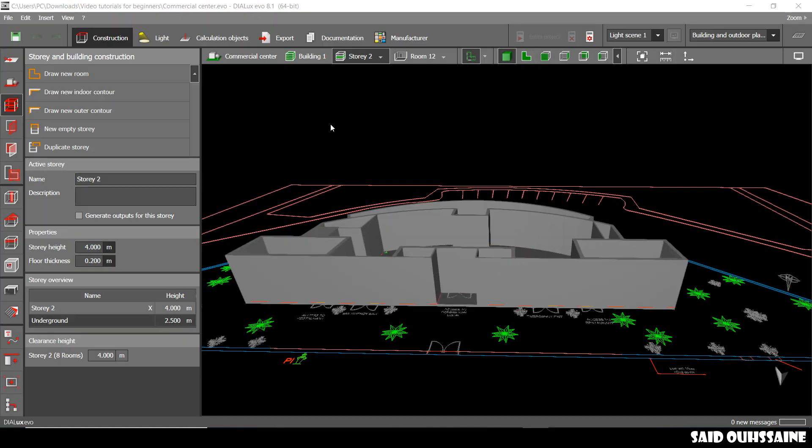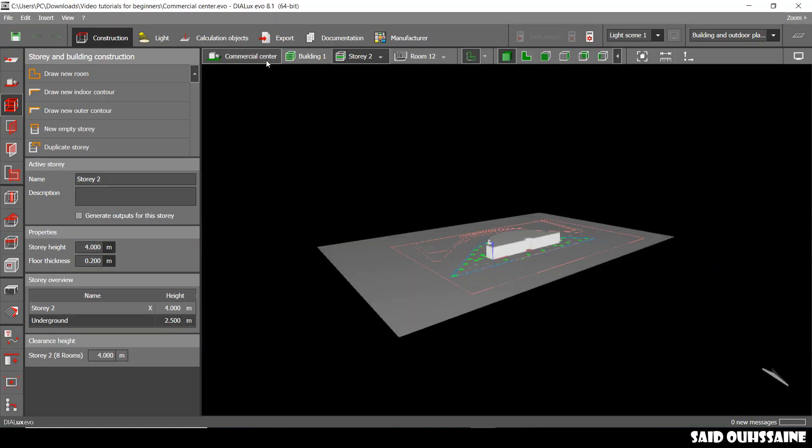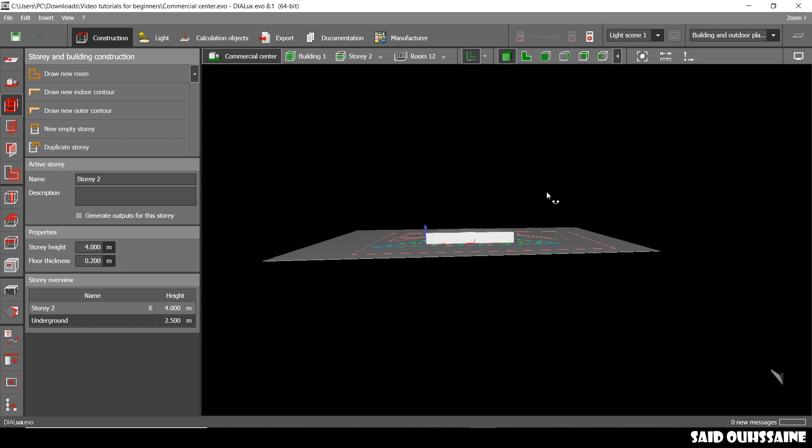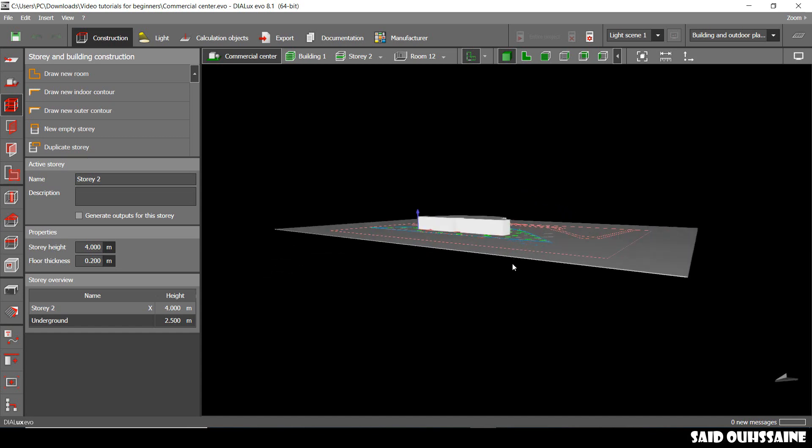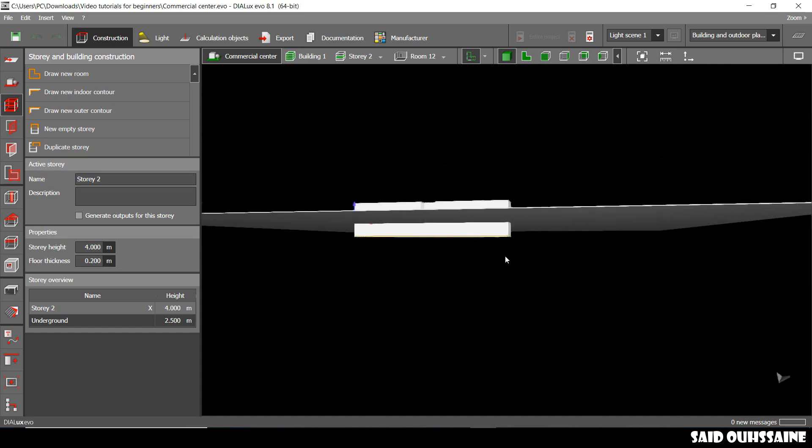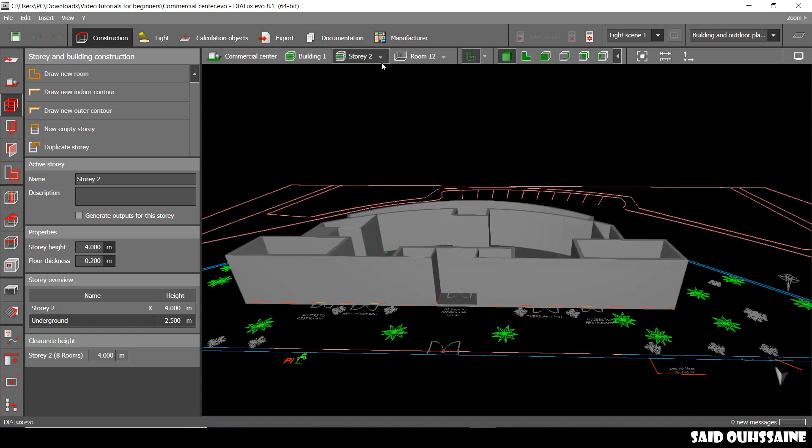Hi guys, it's Said here. Our project now has two stories, an underground and the first floor.